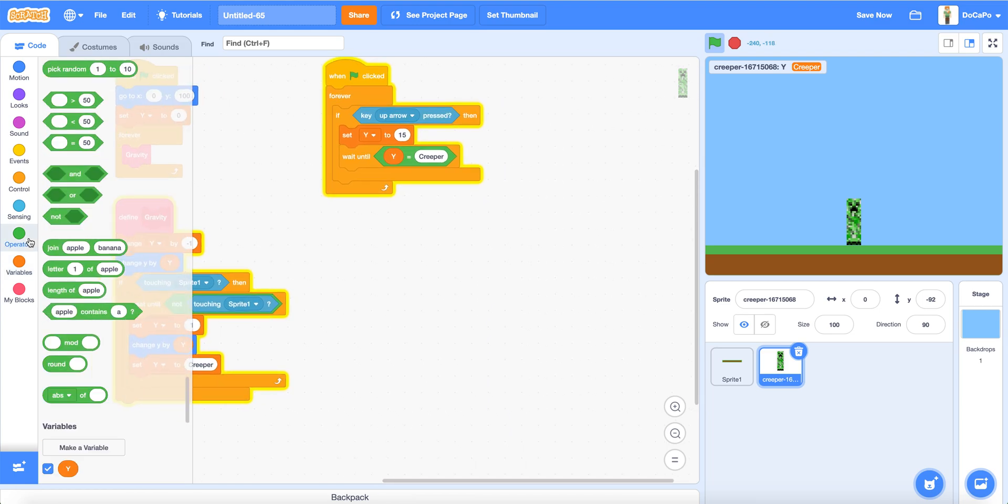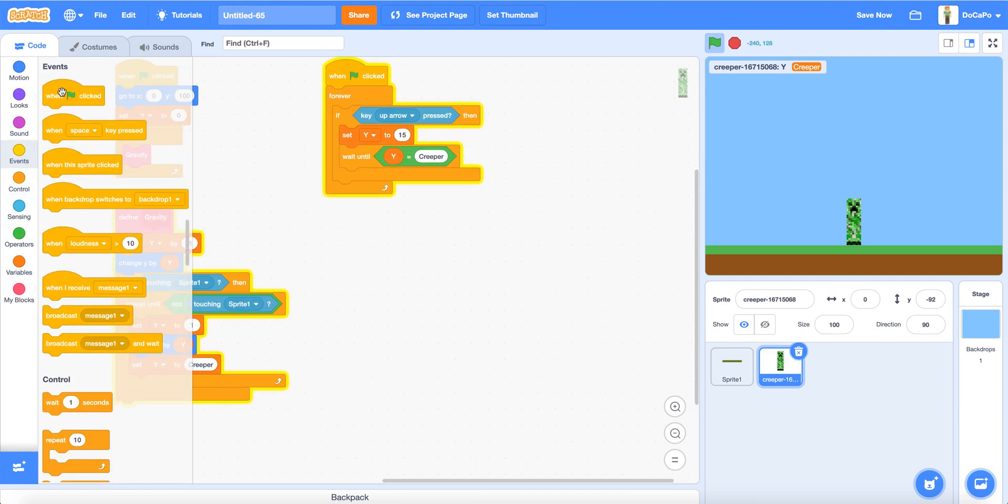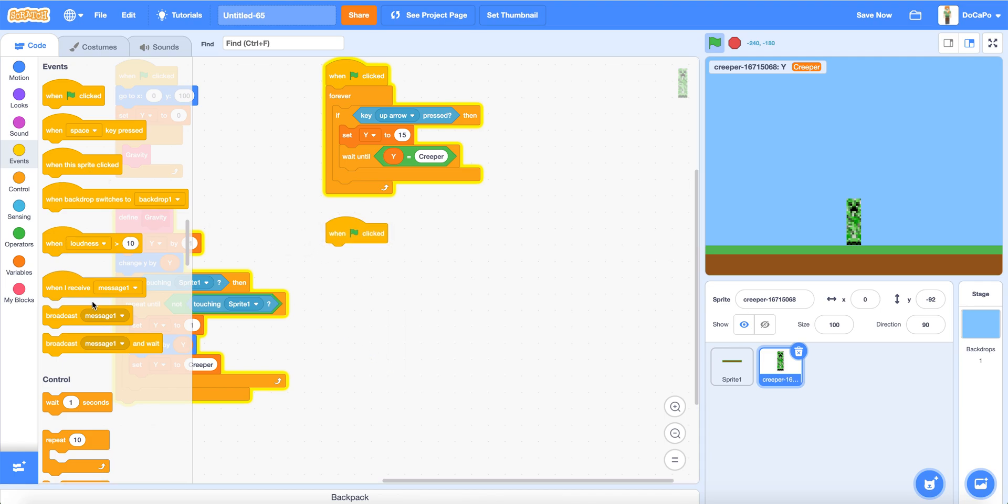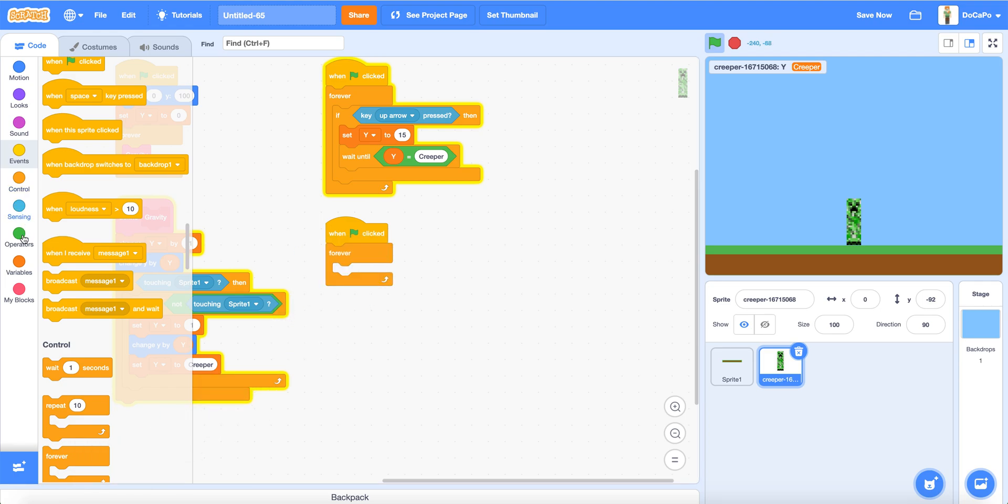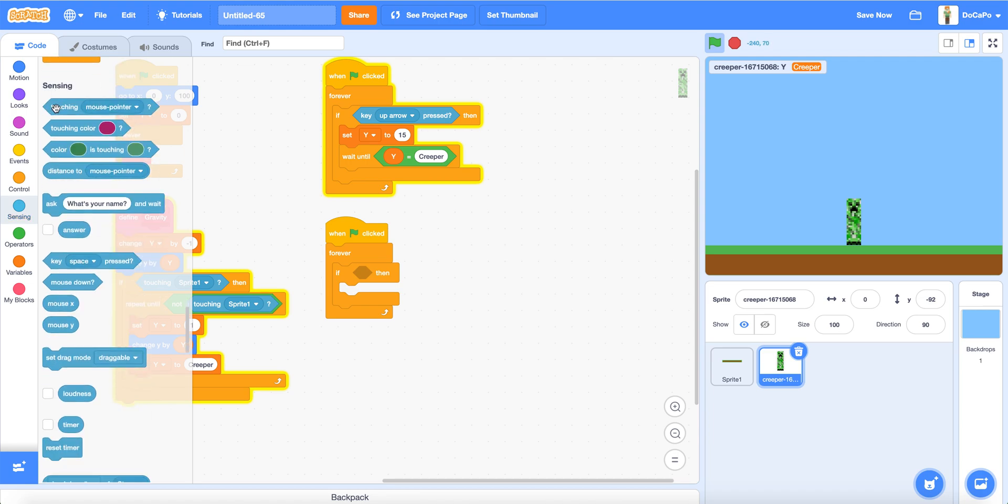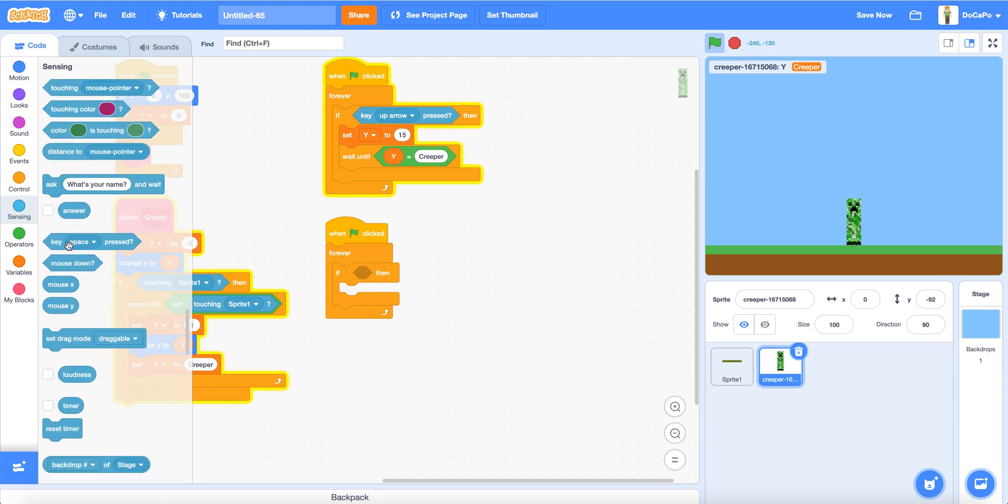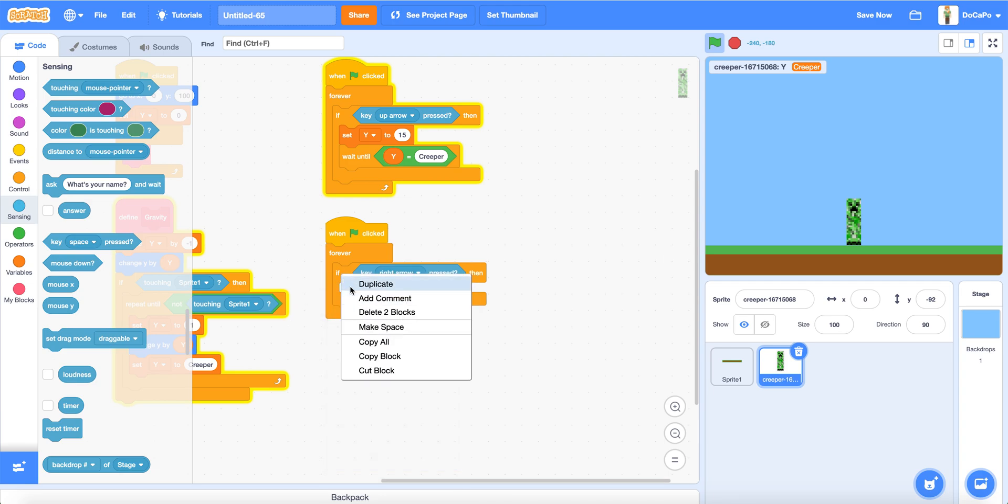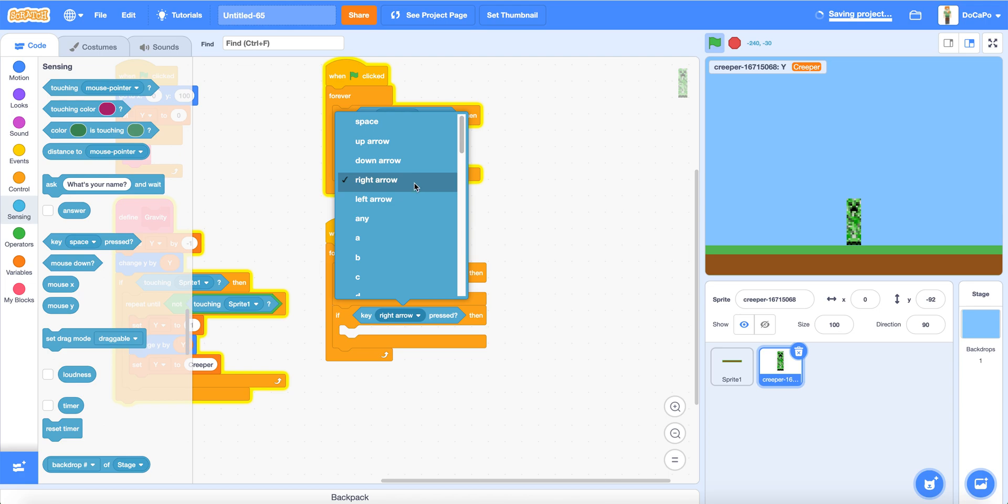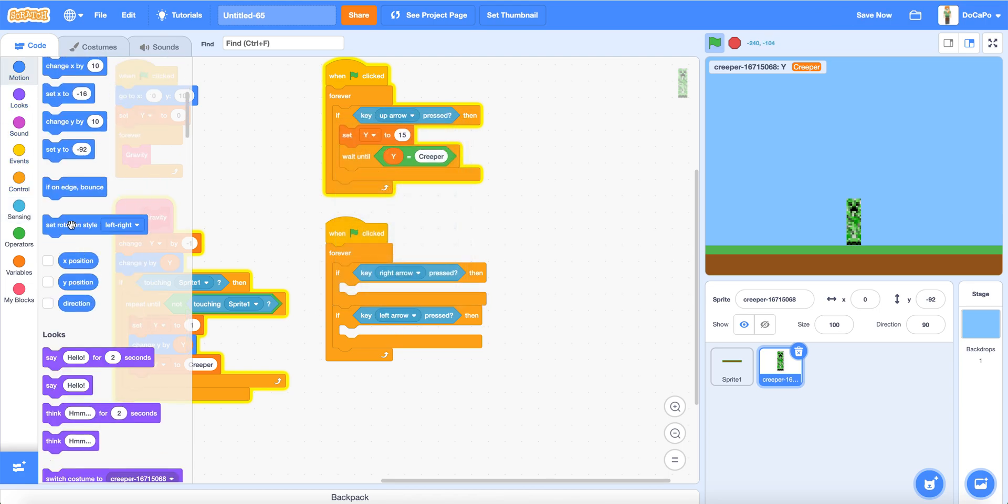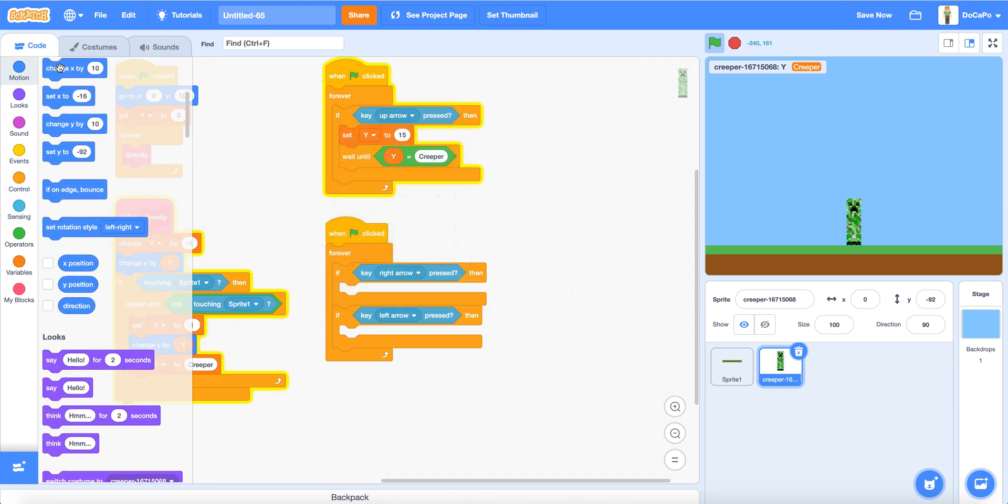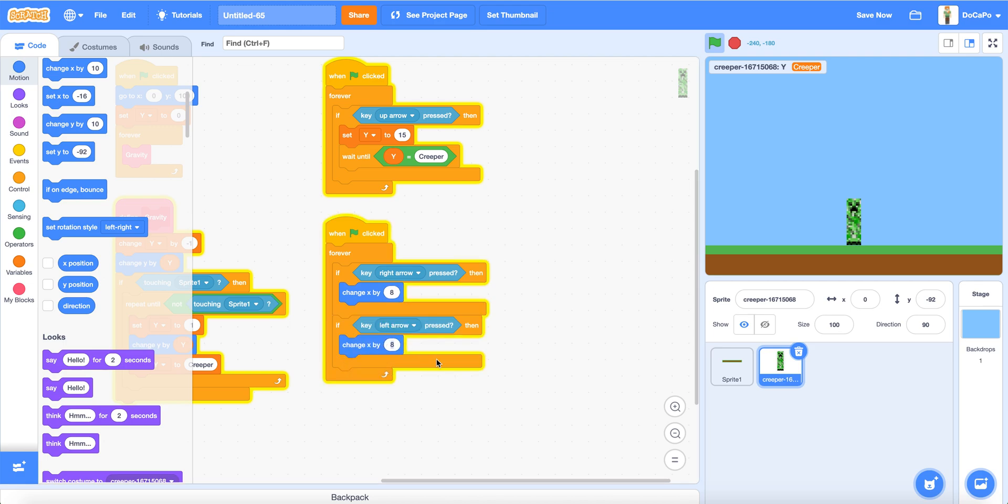Now let's make the Creeper move. When flag clicked, forever, if key space right arrow pressed, and duplicate this, and key space left arrow pressed. Now change Y by 7 or 8, and change Y, X by minus 8. Now you have the Creeper moving and jumping with gravity.